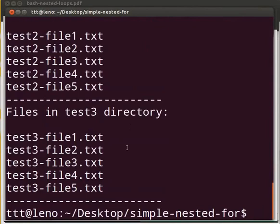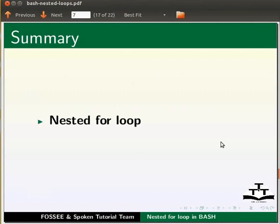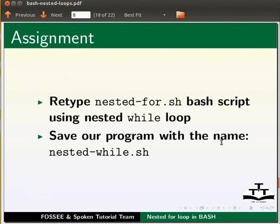This brings us to the end of this tutorial. Let us summarize. In this tutorial, we learnt nested for loop.